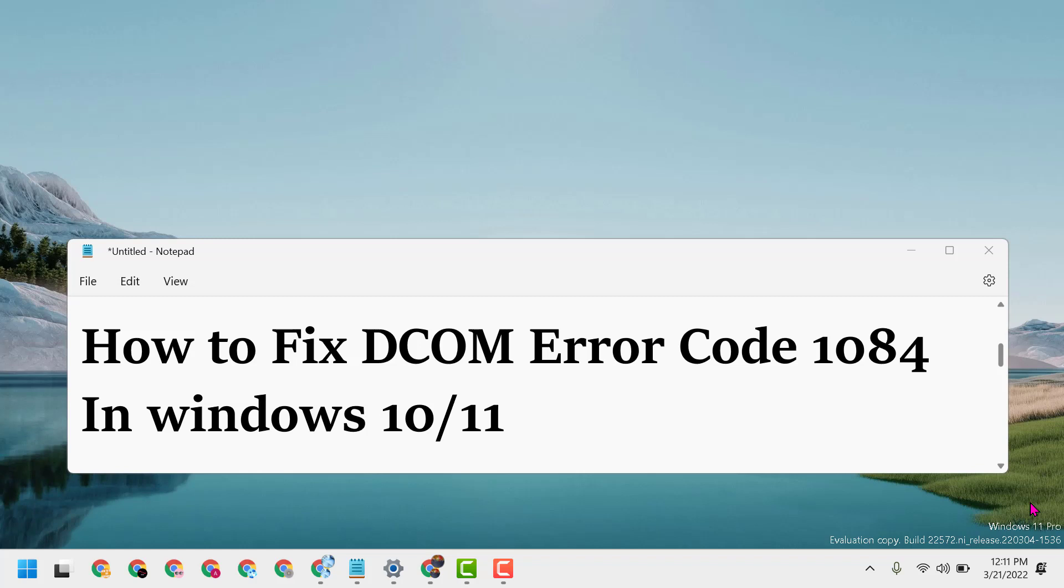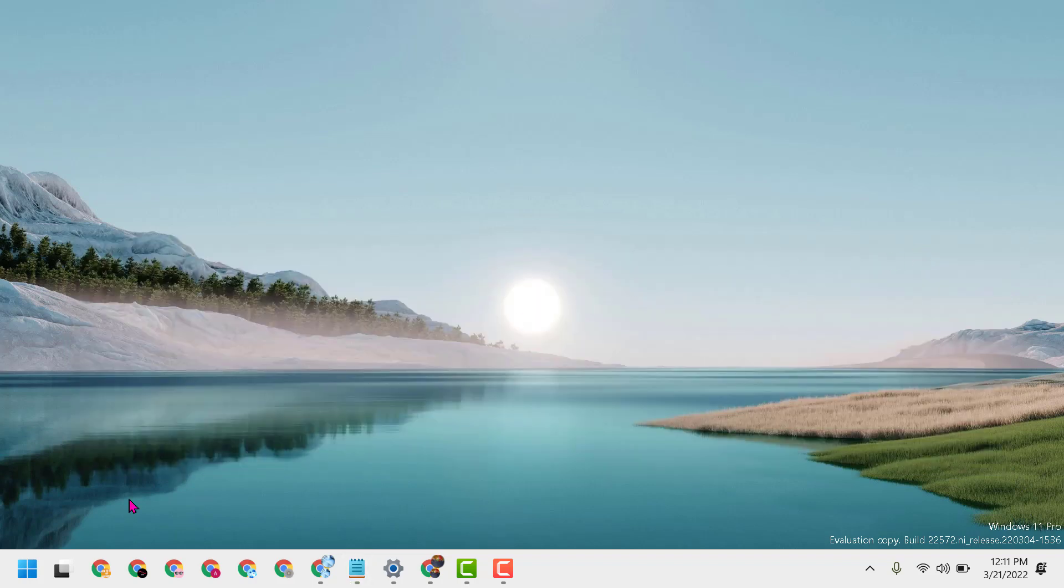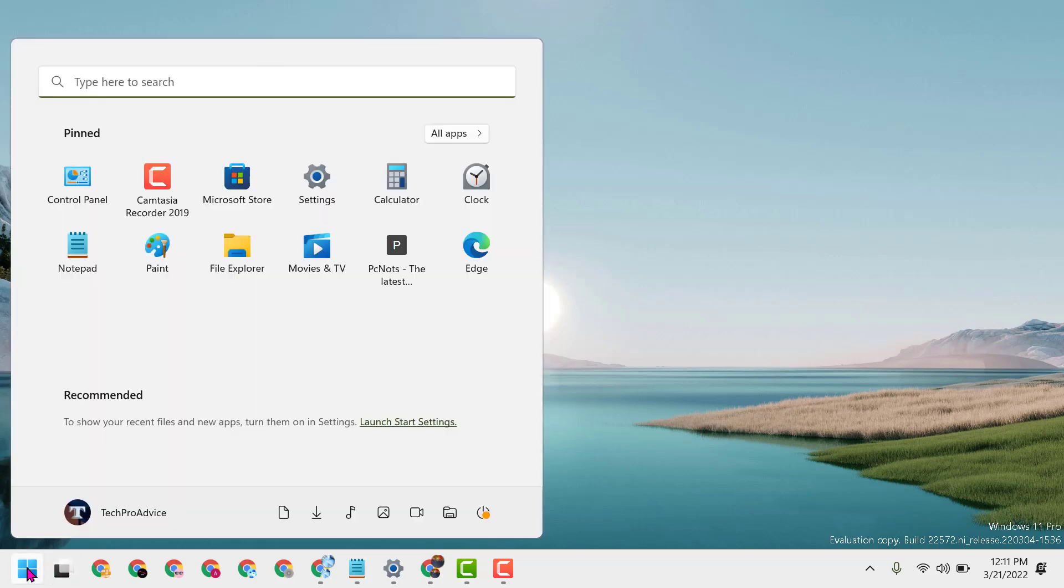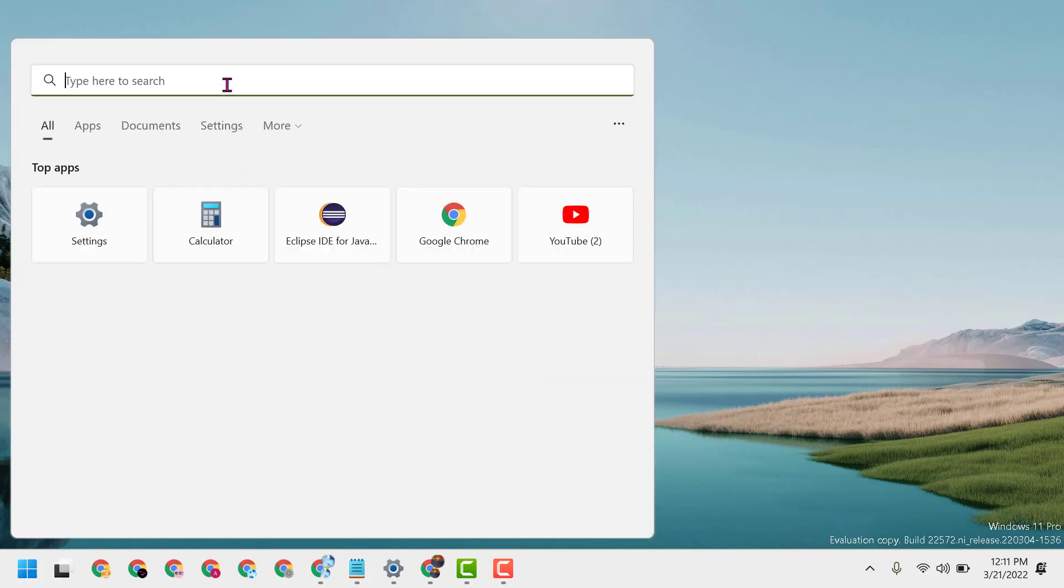Hello friends, today in this video I will show you how to fix DCOM error code 1084 in Windows 10 or 11. So firstly, click on Start, type here Device Manager.